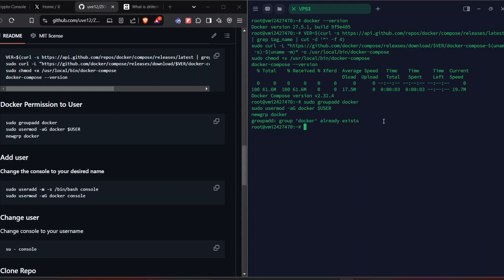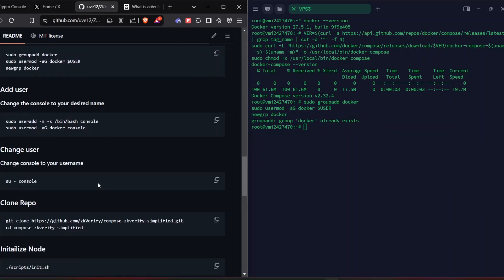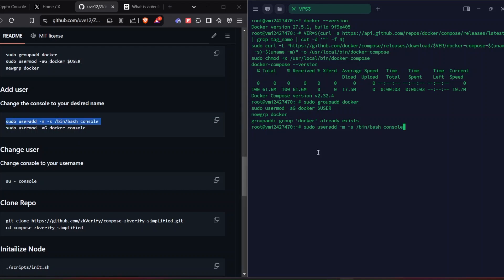For this node you need to add another user to your VPS because the root user is not a secure user for running this node. I already have the Docker user, but for this node purpose I need to add another user. This is my username, but you can use any name — for example, if your name is John you can use that. I'm going with 'console'.